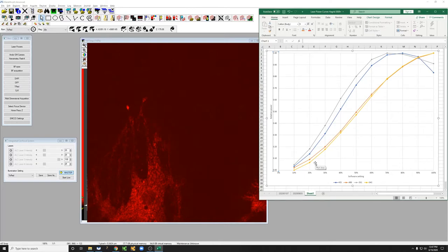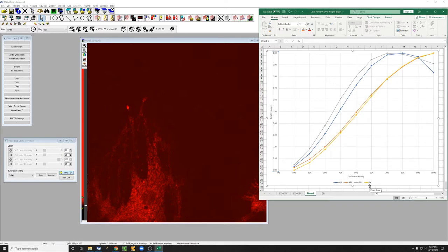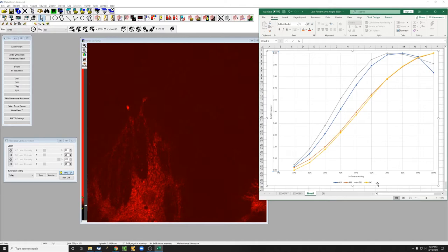This is a curve that will be pasted on the wall of this room and it shows the relative power—the actual power at the sample for four different lasers relative to their maximum as a function of the software setting. Whatever you set this number to be,